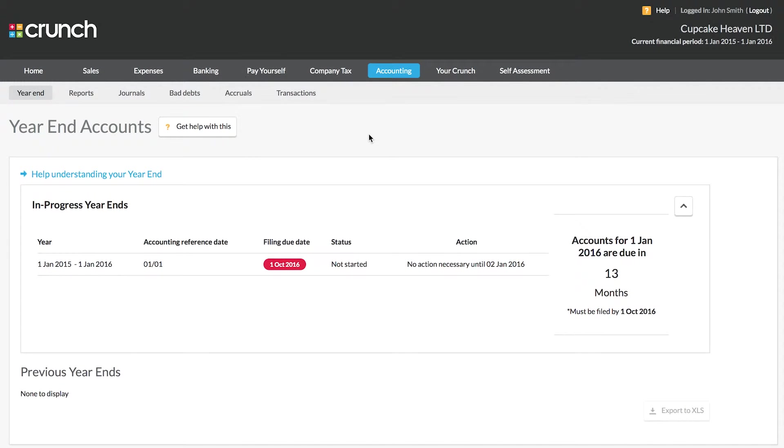Hi and welcome to the accounting page section of our Crunch video guides. Today we're going to look at approving your year-end accounts and viewing some of the reports available within your Crunch account.